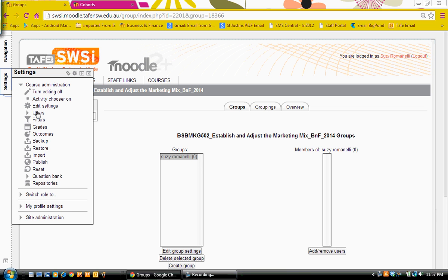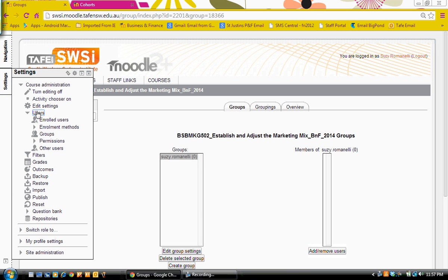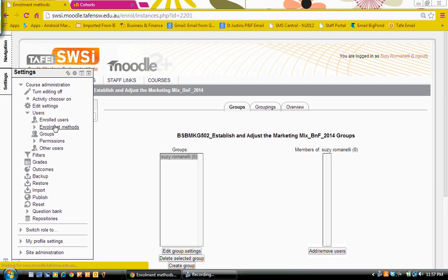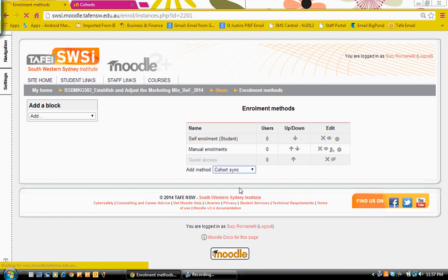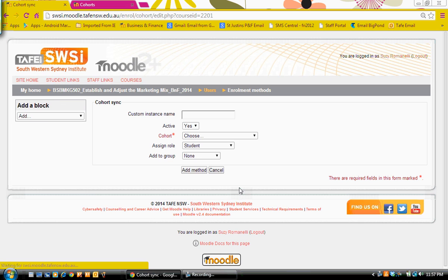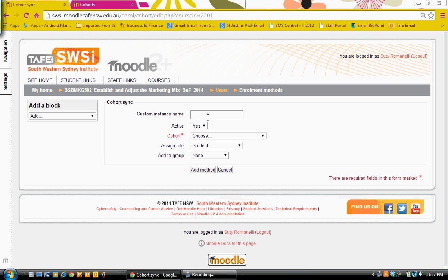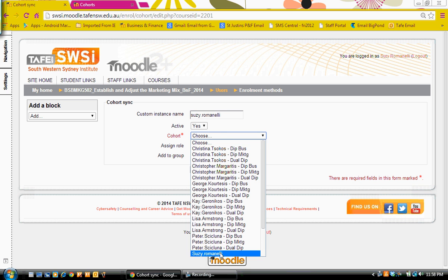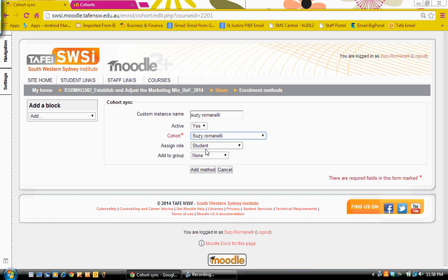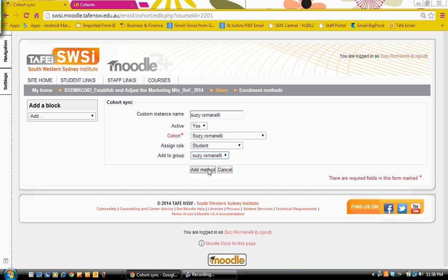We go to settings, users, enrollment methods. And again, we're going to choose cohort sync. We'll call it Susie Romanelli. The cohort, again, we're going to go down and choose my cohort and we add it to the group. And then we choose add method.